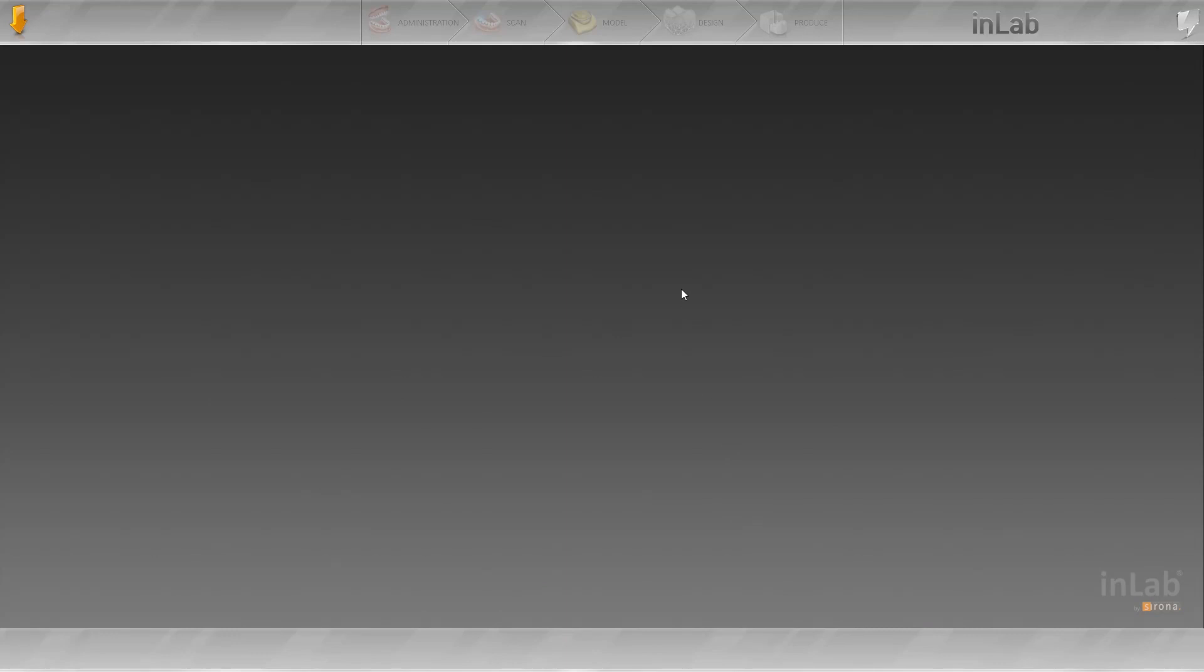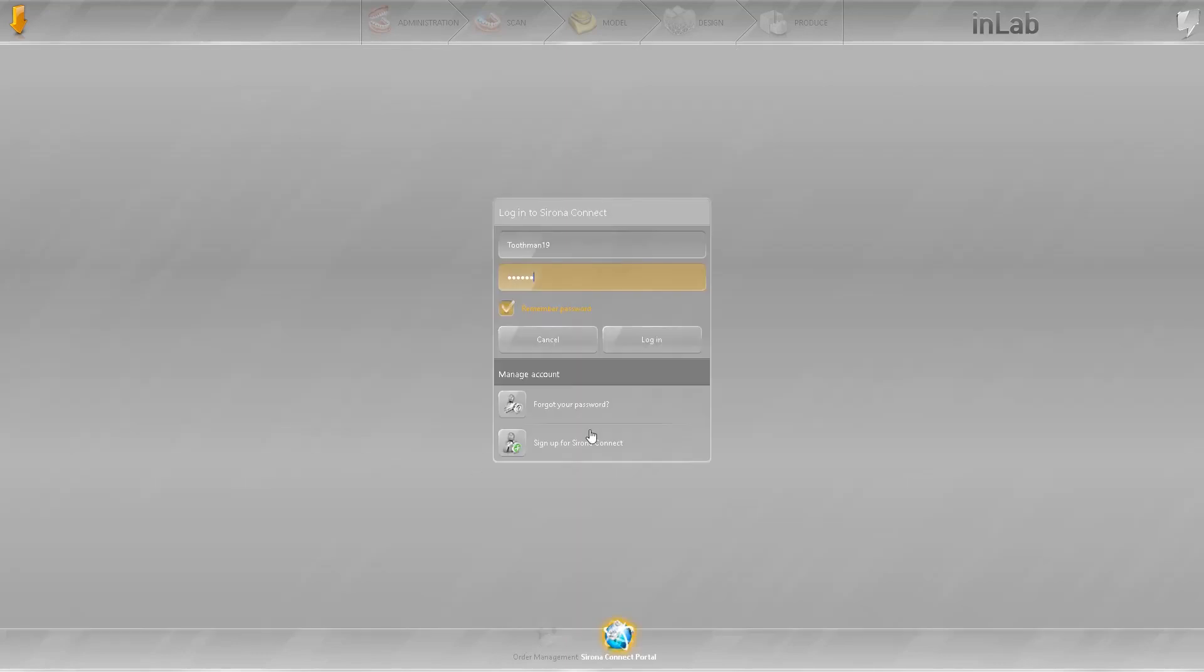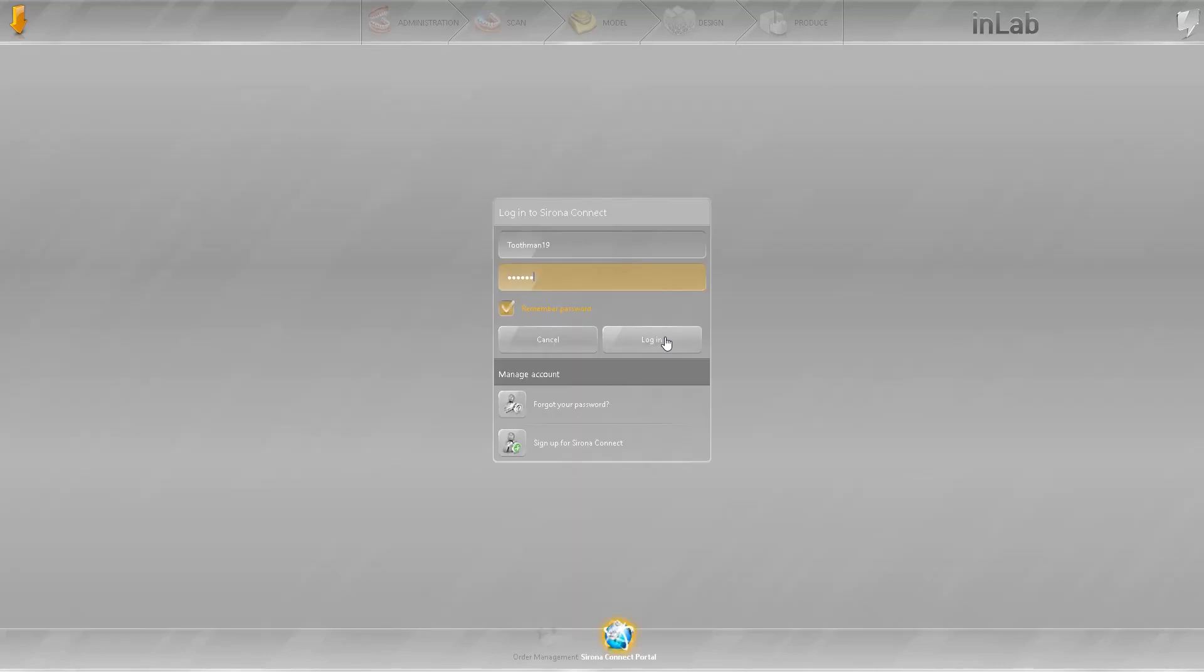The only way that I know how to do that is in the in-lab software. You need to have a CEREC Connect account and the CEREC Sirona 15.0 or greater I believe. Now we'll get started. Go into the CEREC Connect portal and log in.